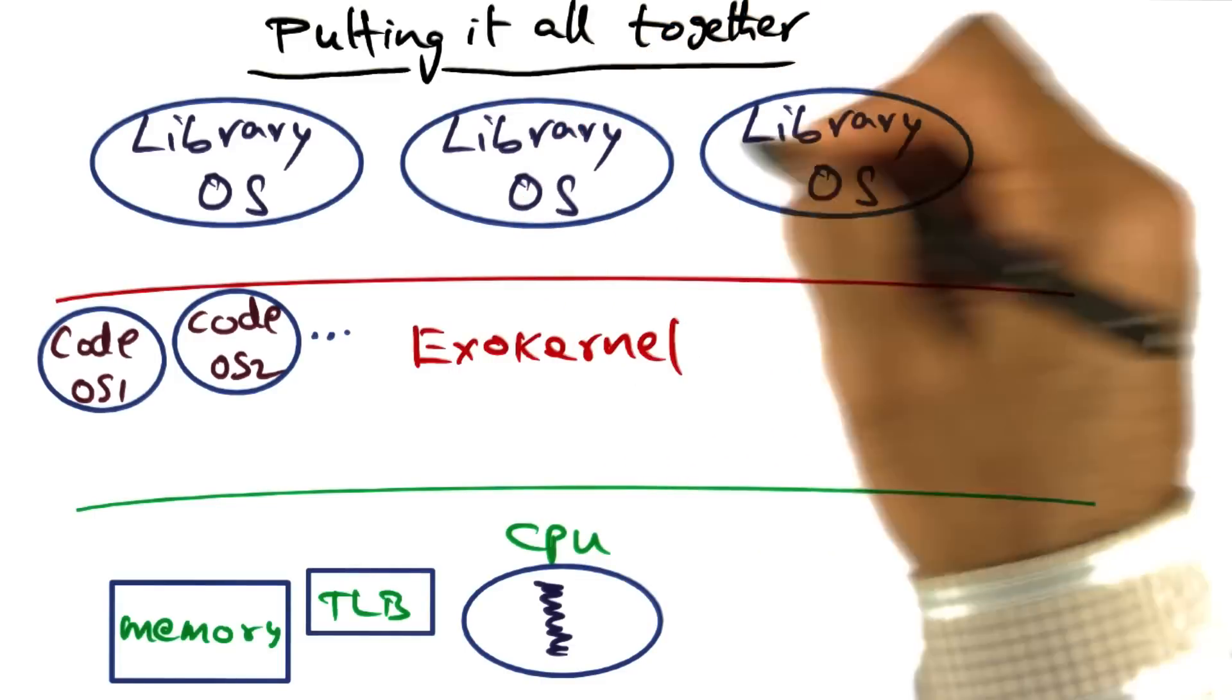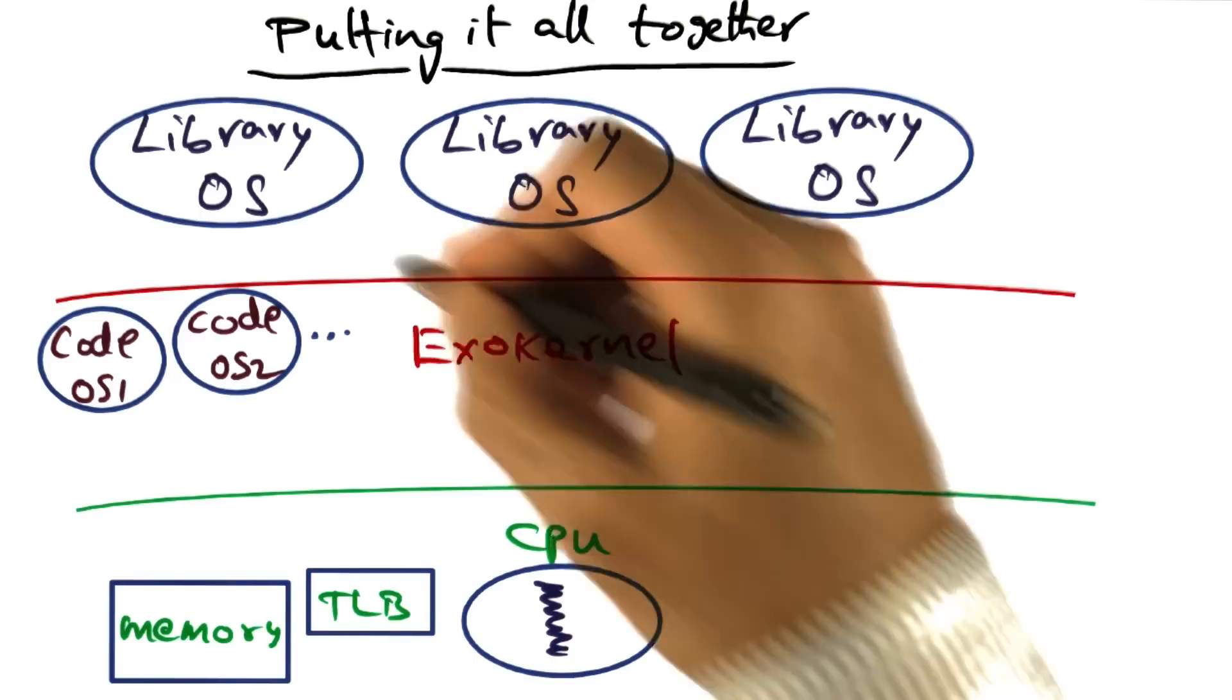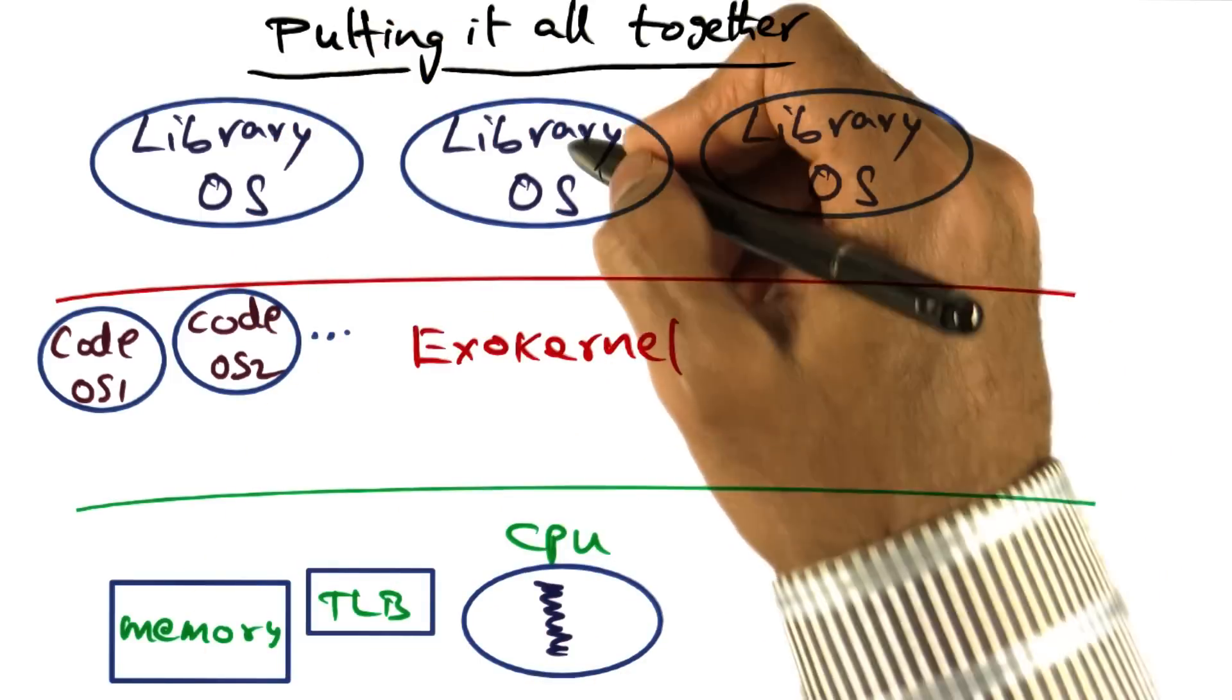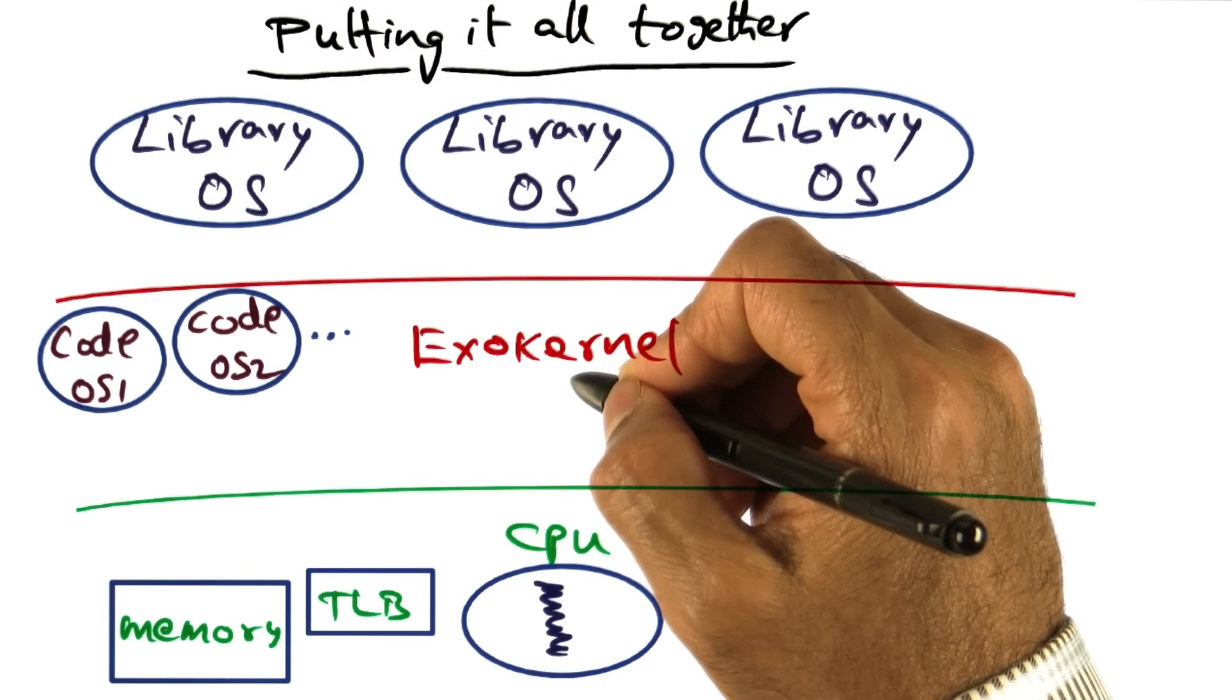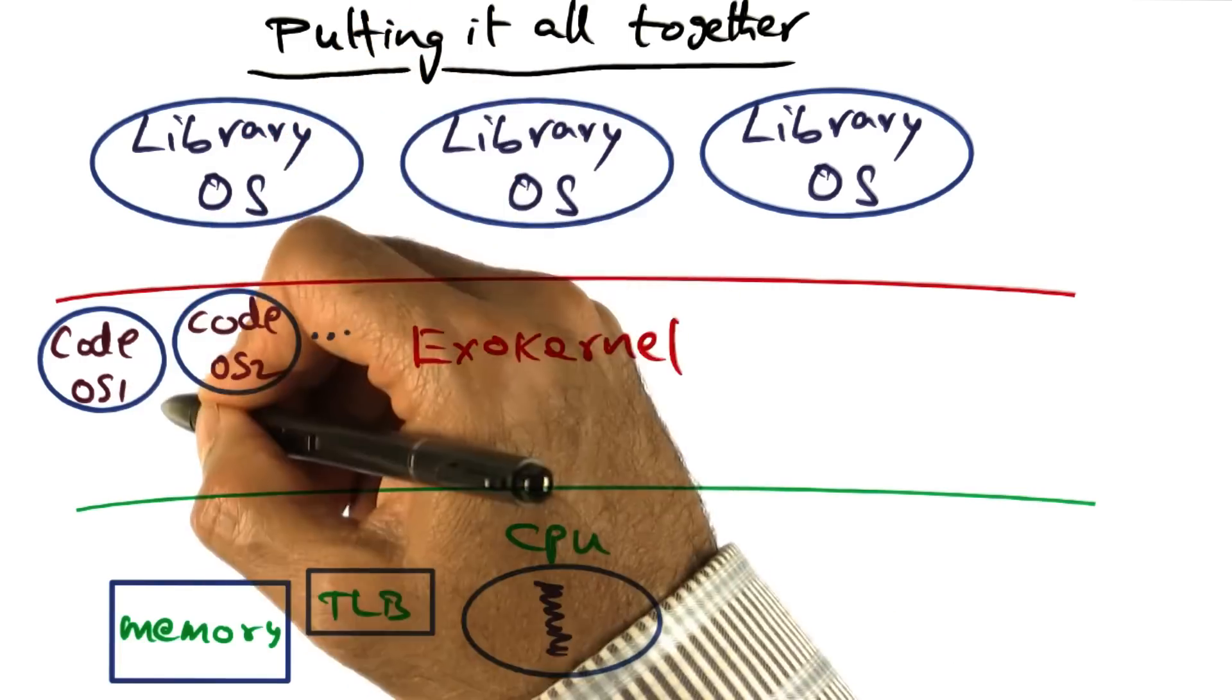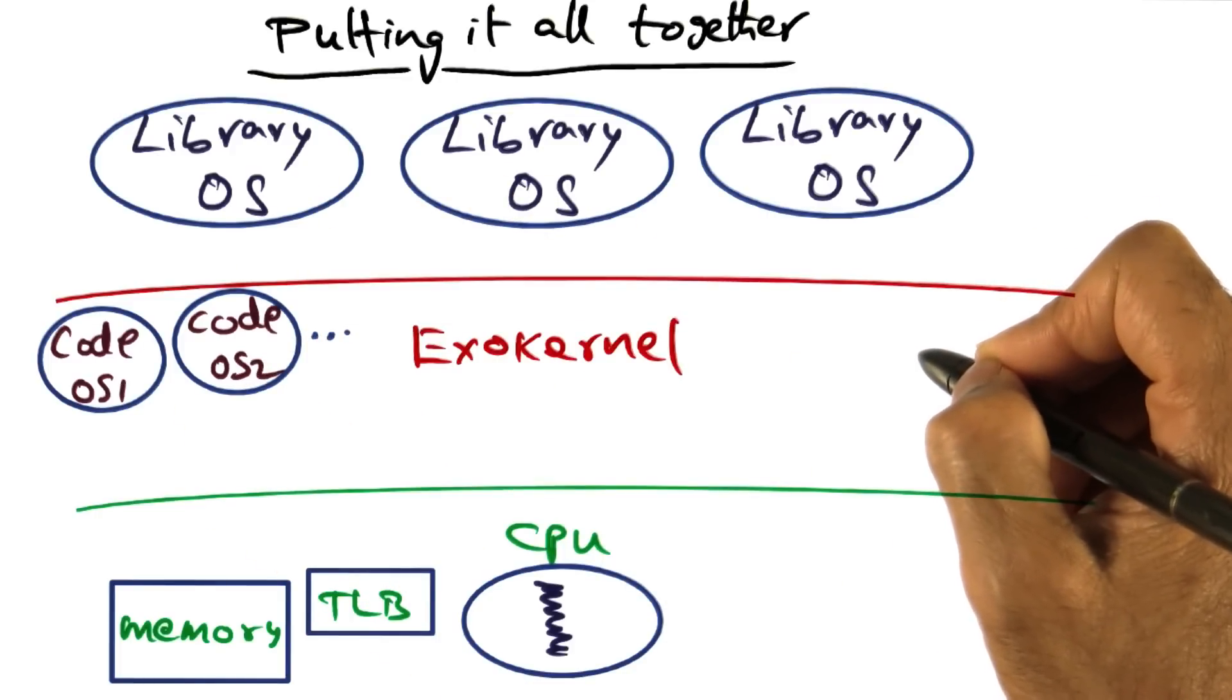And the fact that exokernel has been the broker in giving some hardware resources, capabilities for some hardware resources I should say, to specific library operating systems, and it has also been the broker for downloading some code specific to library operating systems into the exokernel code base itself.